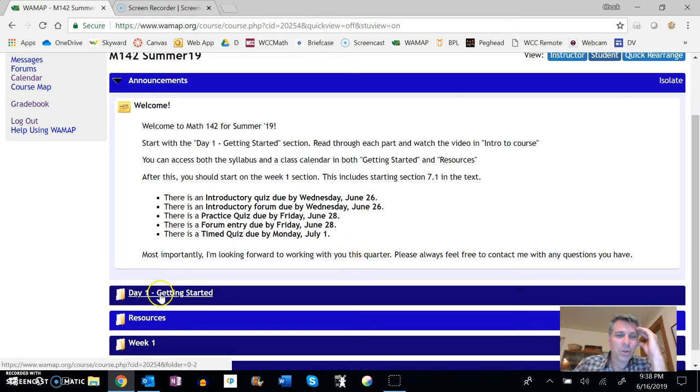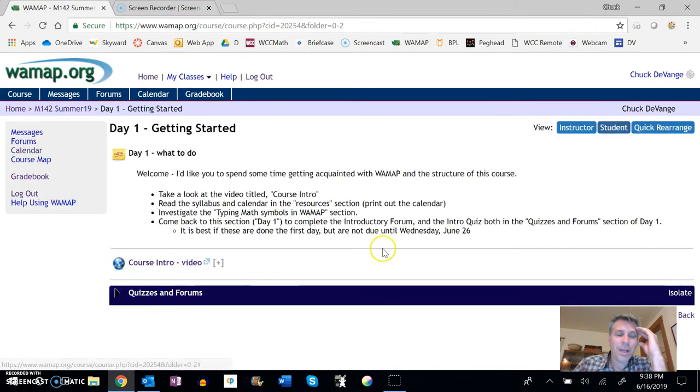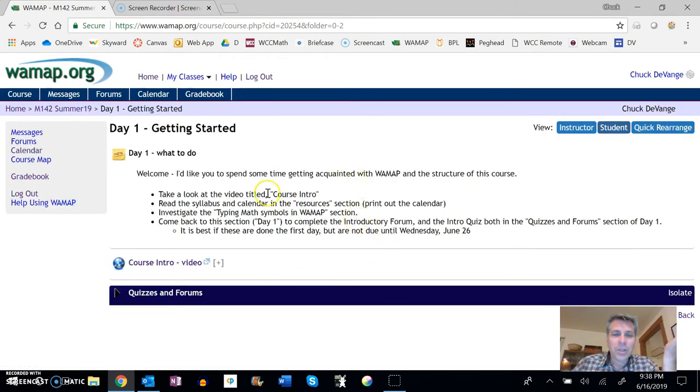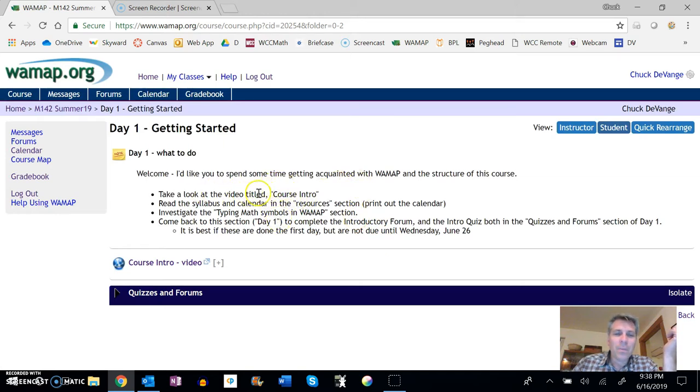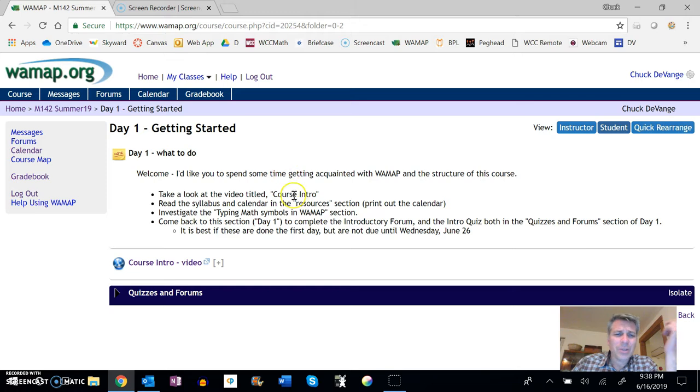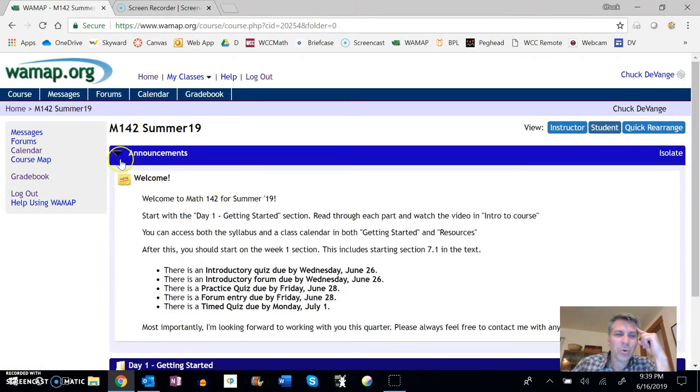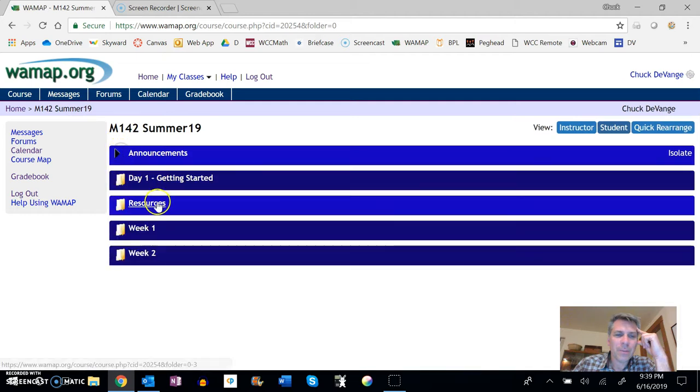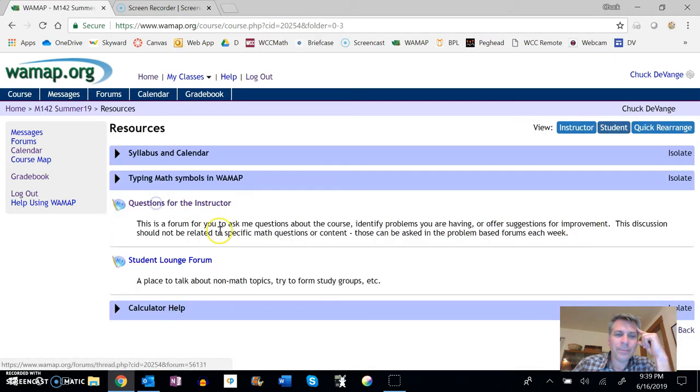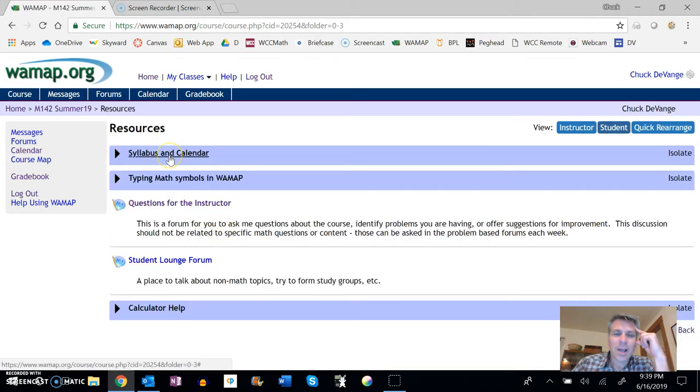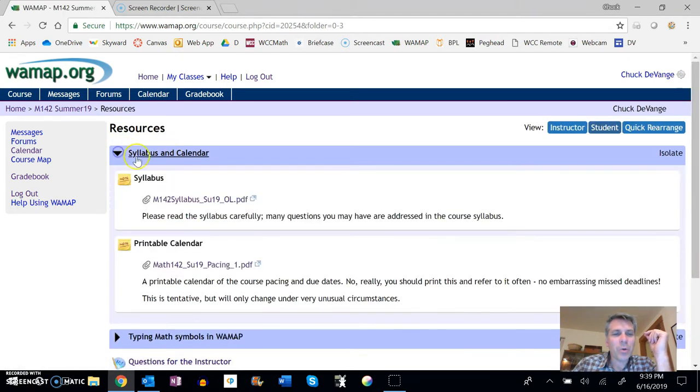So getting started day one. There's a couple of things. Here's a list of things that I'd like you to do for day one. Here's this video. So you're watching this video already. You've probably already read this. Read the syllabus and calendar. And so if we go back to resources, we have syllabus and calendar. So let's take a peek at both of those real quick.